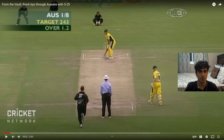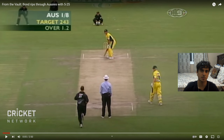The first highlight is from Shane Bond's debut ODI series — a tri-series between Australia, South Africa, and New Zealand. In this match he takes 5 for 25.